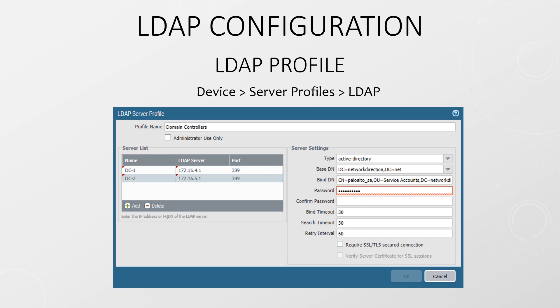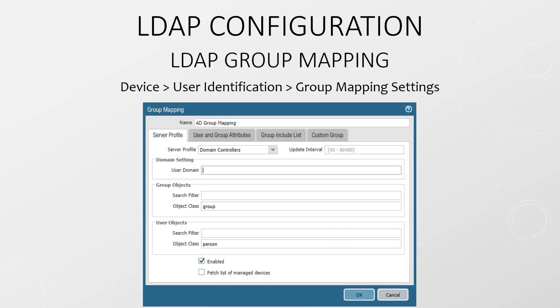Now we have the profile, we can map it to User ID with group mapping. For the most part, I leave these settings as default, only specifying the LDAP profile and making sure it's enabled. The user domain, for example, can be automatically detected. But if we want to, we can override it with the settings here. This is also where you would add in filters if you want User ID to work only with particular groups.